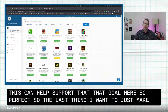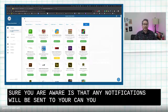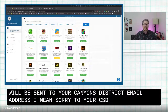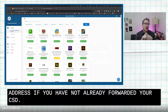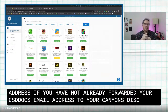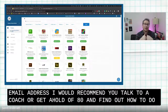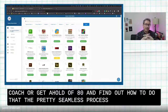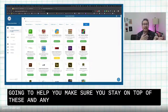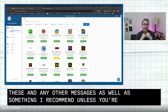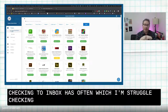One last important note: any notifications will be sent to your CSD docs email address. If you have not already forwarded your CSD docs email to your Canyons District email, I recommend you talk to a coach or contact IT to find out how to do that. It's a pretty seamless process and will really help you stay on top of these notifications and any other messages. I recommend it unless you love checking two inboxes, which can be a lot to manage.